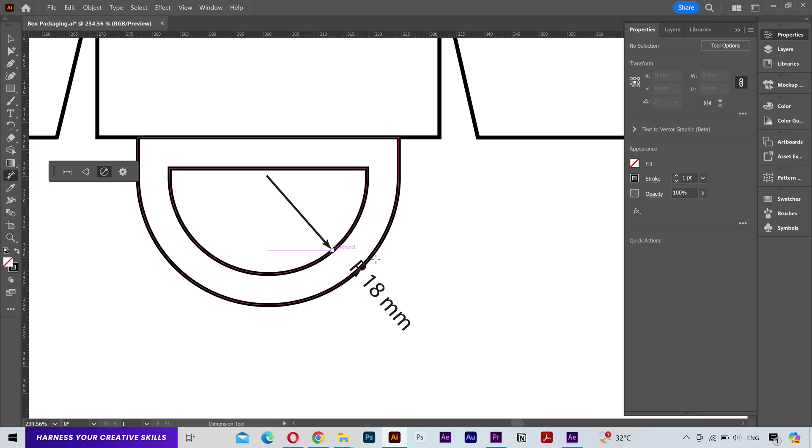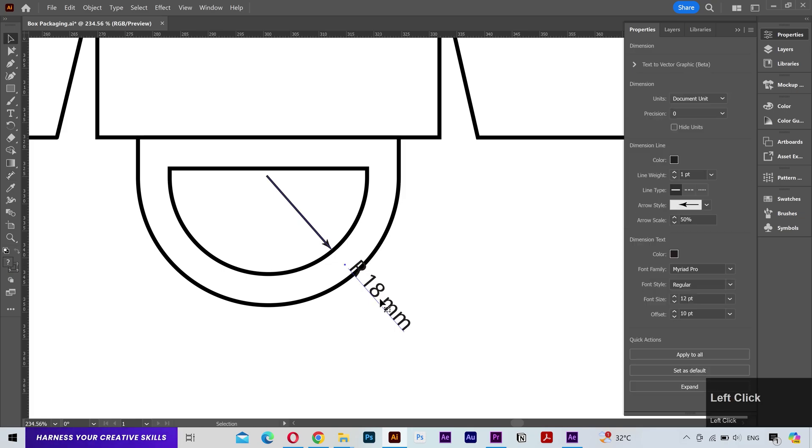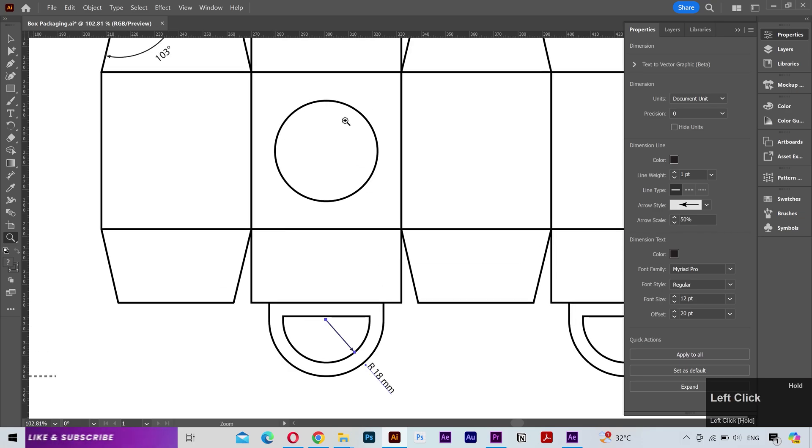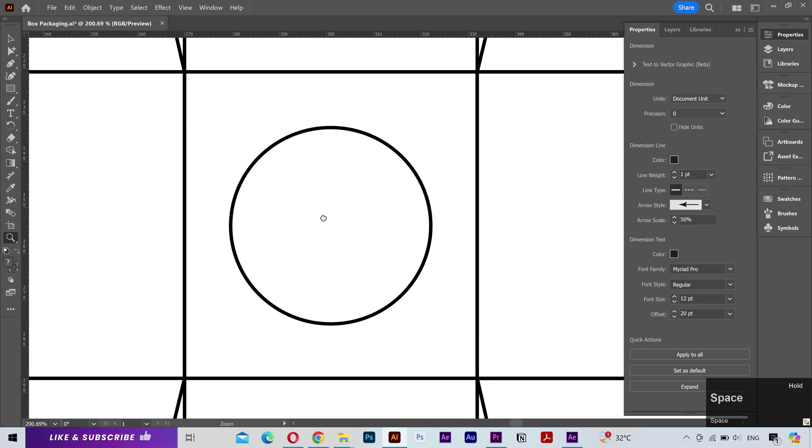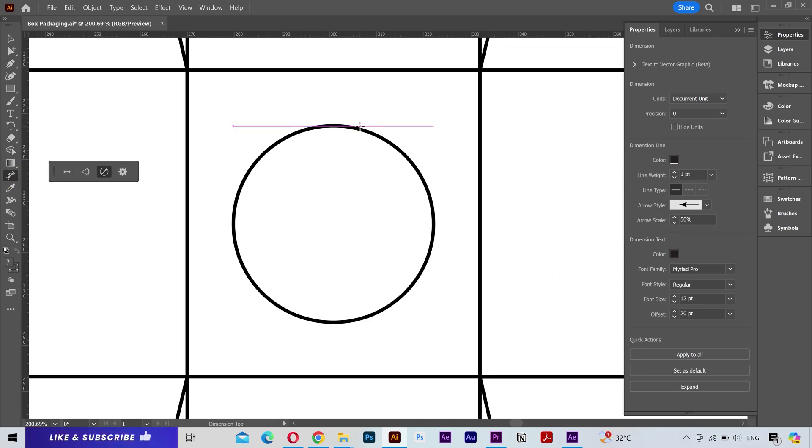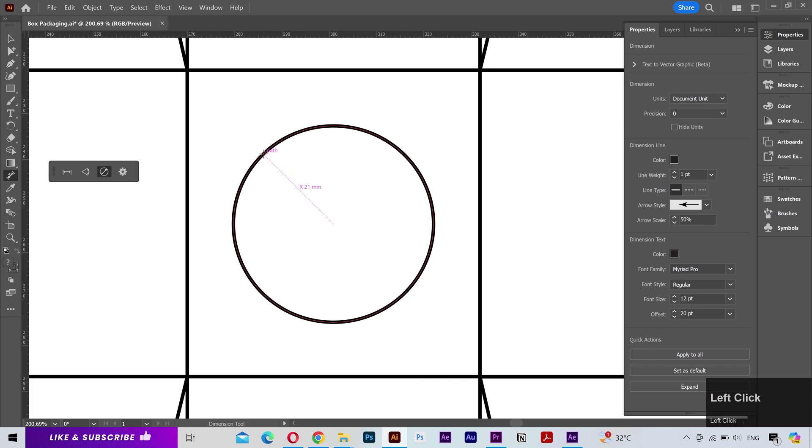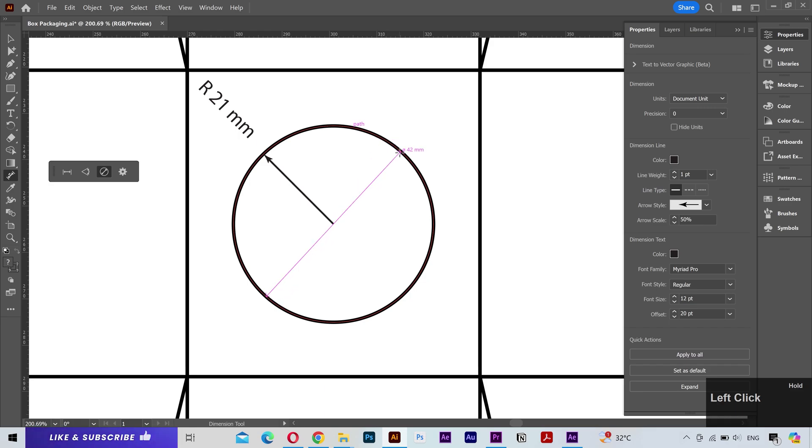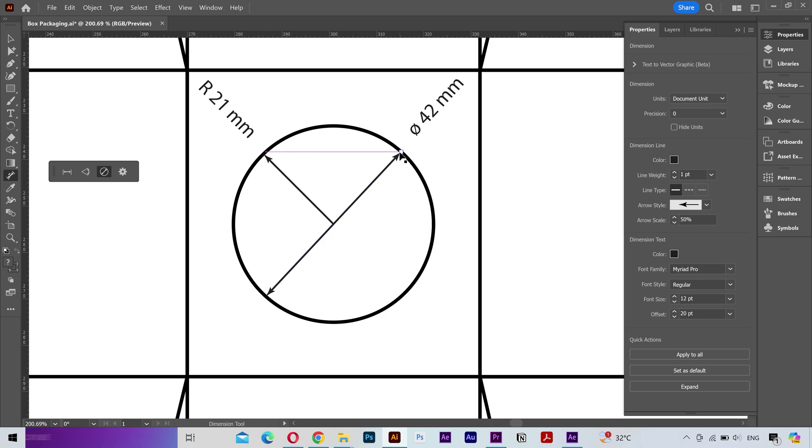Now this text is overlapping the line so I'm going to go into the properties and I'll increase the offset. Next I'll create a radius measurement on the circle. Now to create a circumference measurement, move your mouse to the outer edge, you need to click and hold it. Then you'll start seeing a complete line going through the circle. Release the mouse button to place the measurement. And there it is. If you are wondering, this R indicates the radius and this phi sign means the circumference.